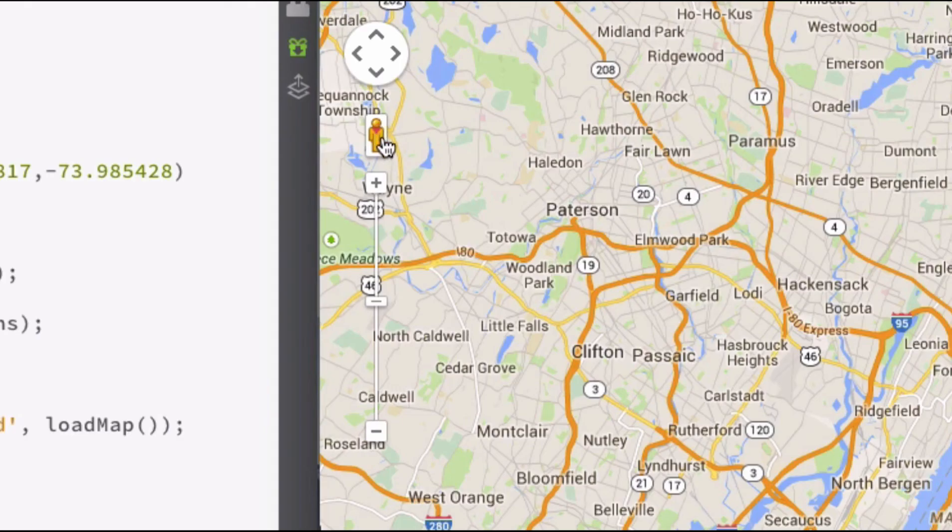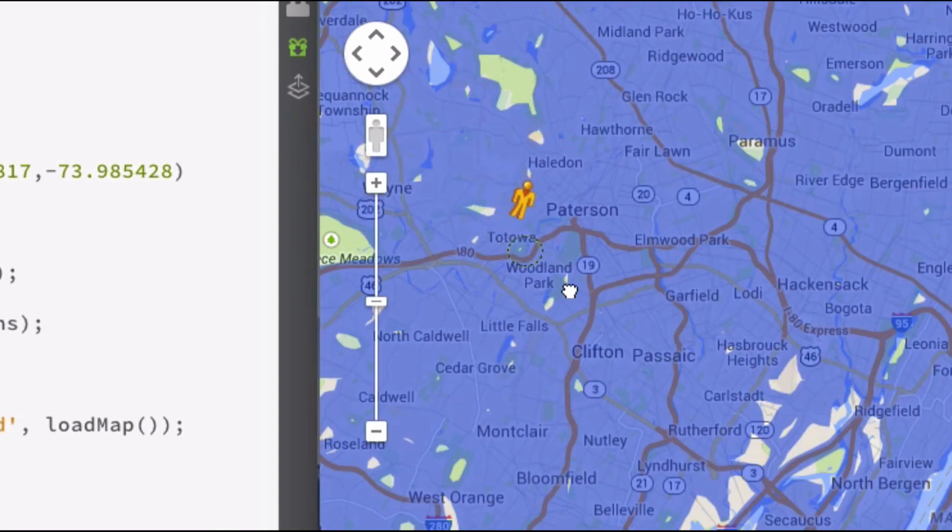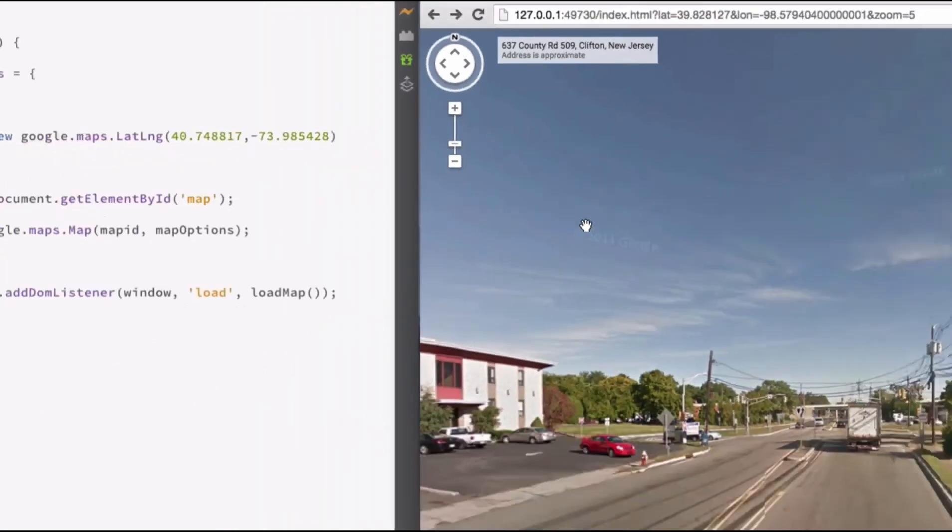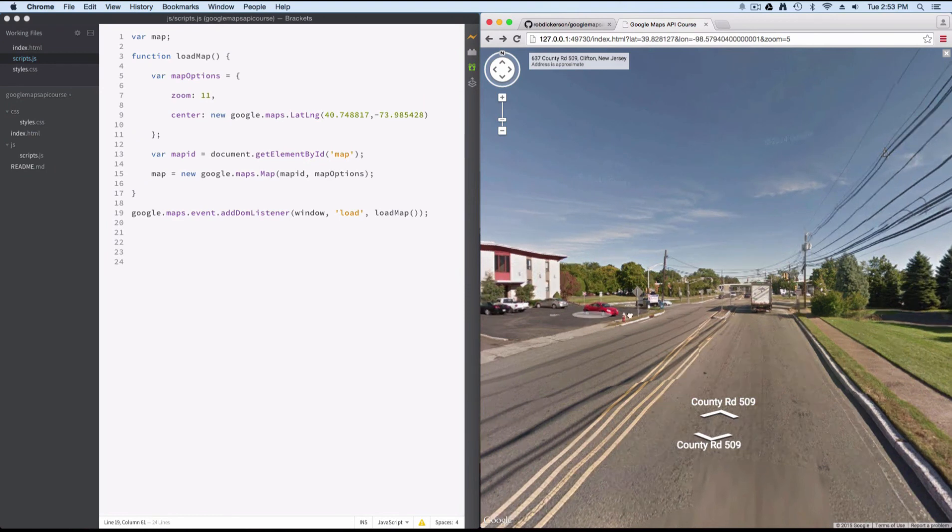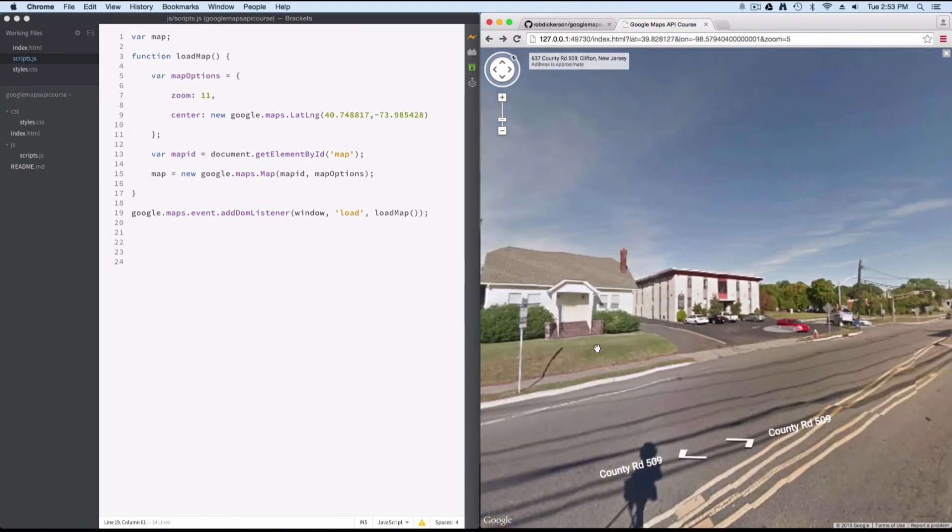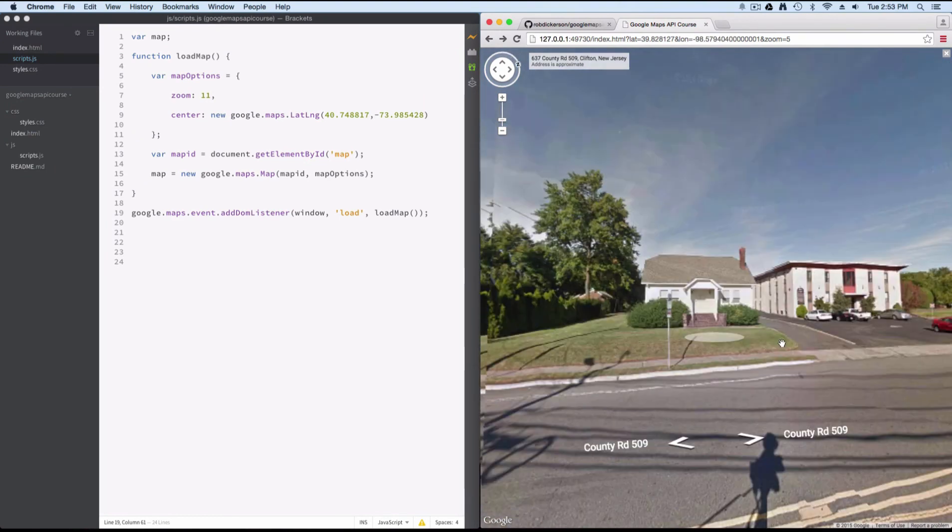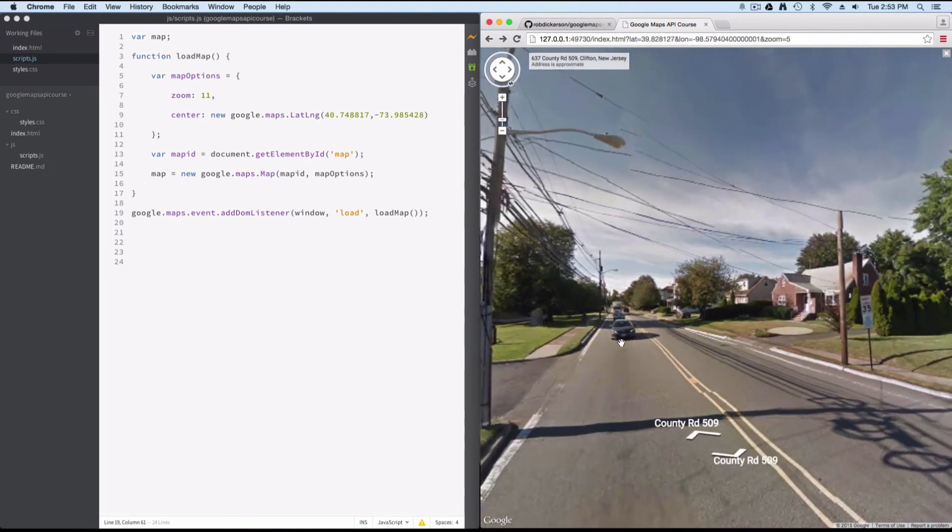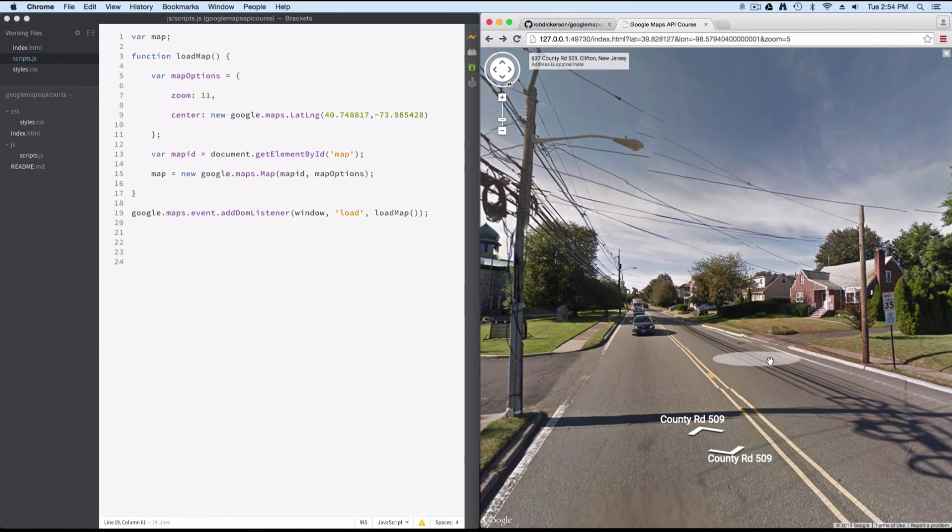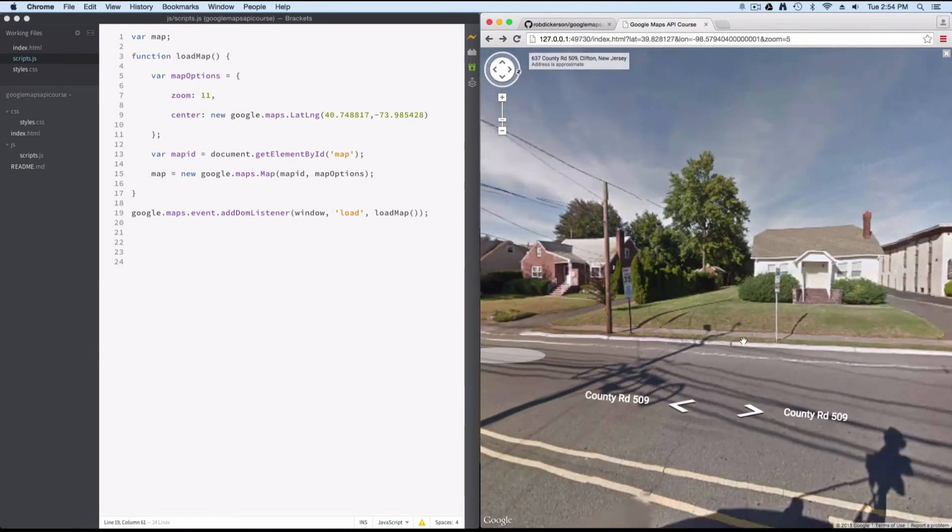So you can drag that onto, click it, and then drag it onto the map. Select your roadway of interest. And that'll bring up street view. You can pan and zoom and look around.